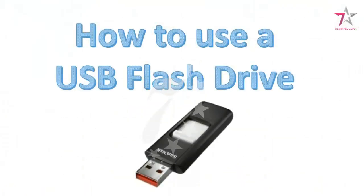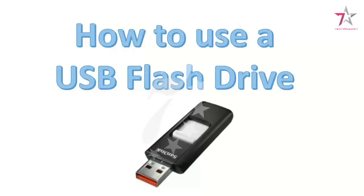Welcome, I'd like to show you how to use a USB flash drive. Some people call them a thumb drive. They're about the size of your thumb and this is what one looks like, so I'll show you how to use it.